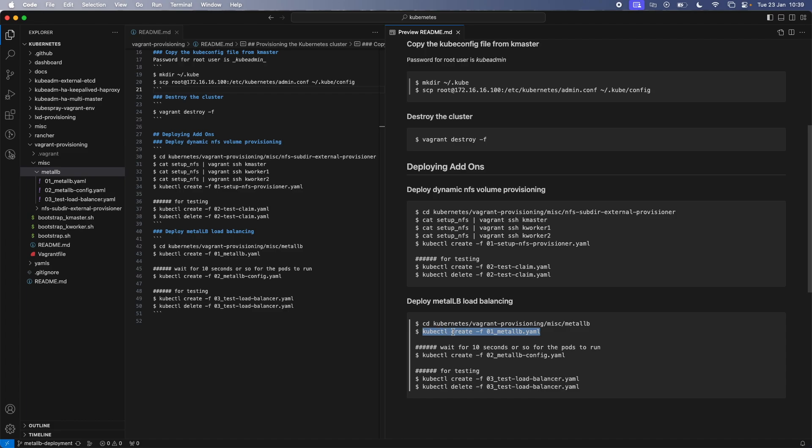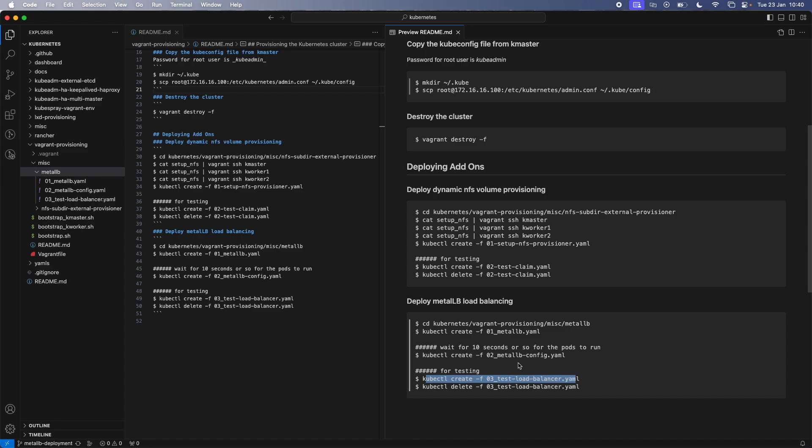just to find out if it's actually working, if the dynamic volume provisioning is actually working. And similarly for Metal LB load balancing, I've included three manifests. So you deploy the first manifest. And the thing is, this will create kubectl create -f 01_metalLB.yaml. So that will create a lot of custom resource definitions. So once that's deployed, you have to wait for a few seconds, probably wait for like 10 seconds or so, because you need to wait for the pods to come up before you run the second manifest, which creates the actual configuration. And then finally, you create this file,